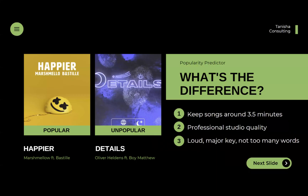One song classified as popular was Happier by Marshmello. An unpopular song is Details by Oliver Heldens. Popular songs are about three and a half minutes in length, have professional studio sound quality, are on the louder side in a major key, and the words don't dominate over the music.